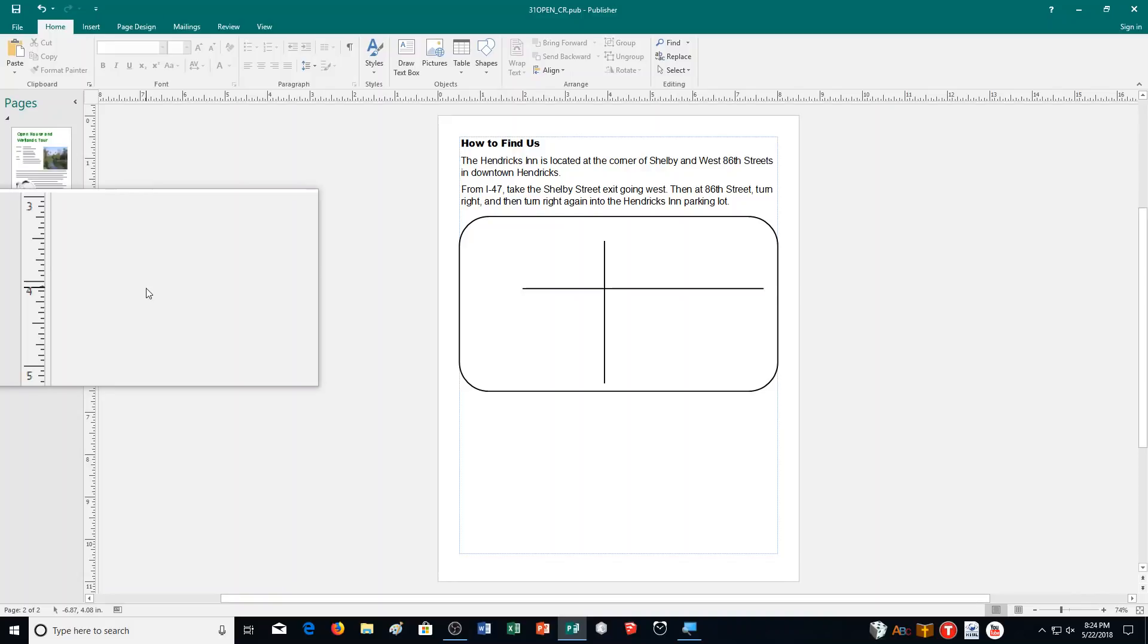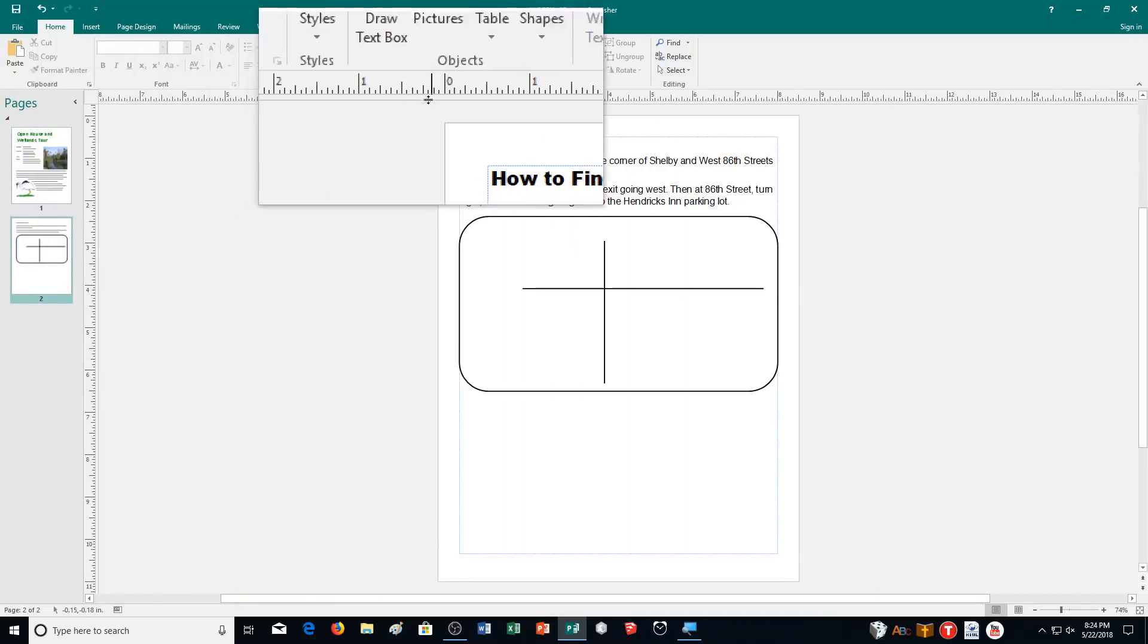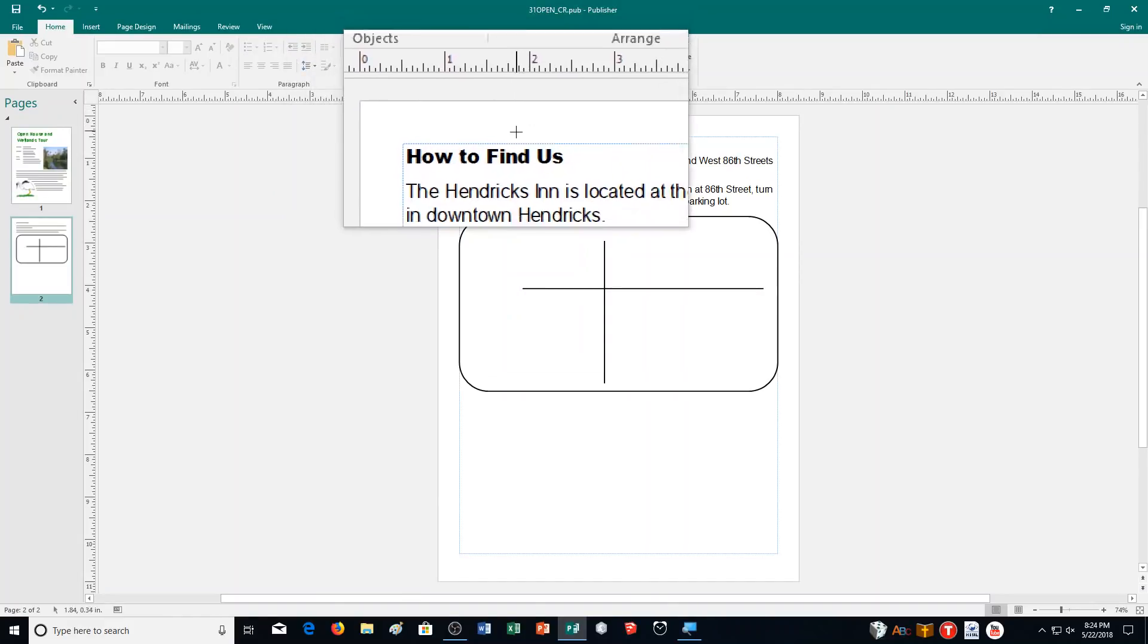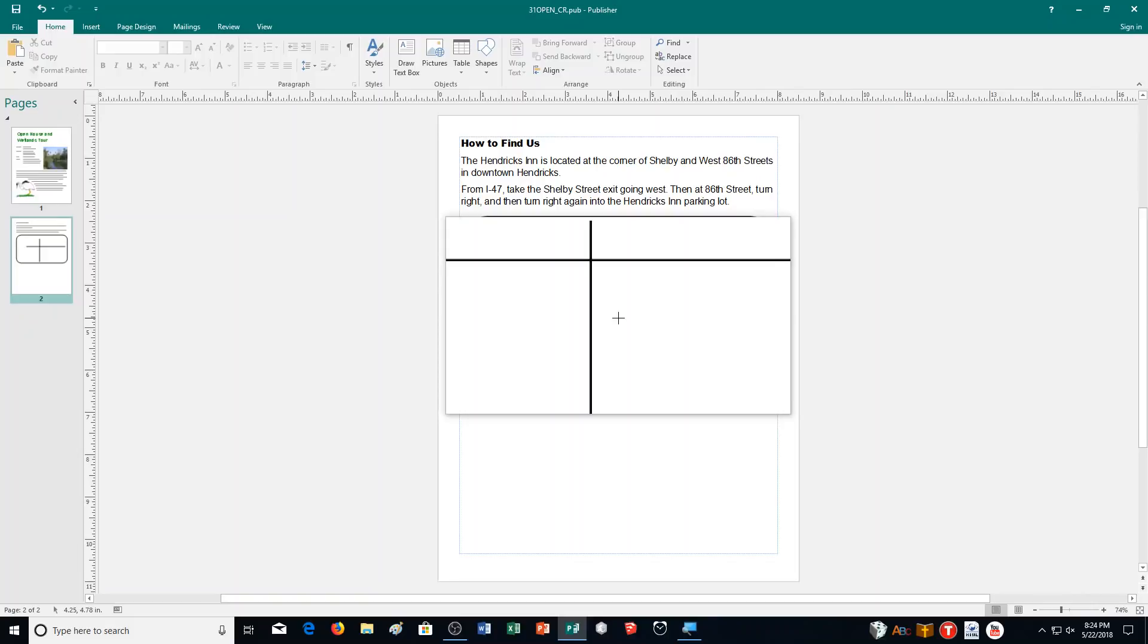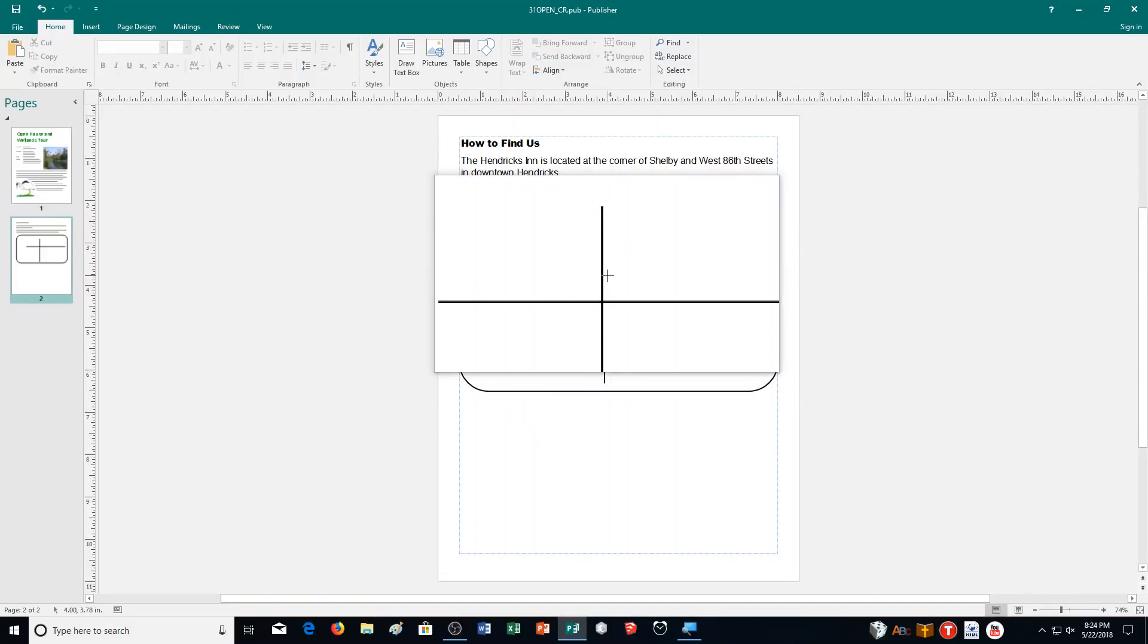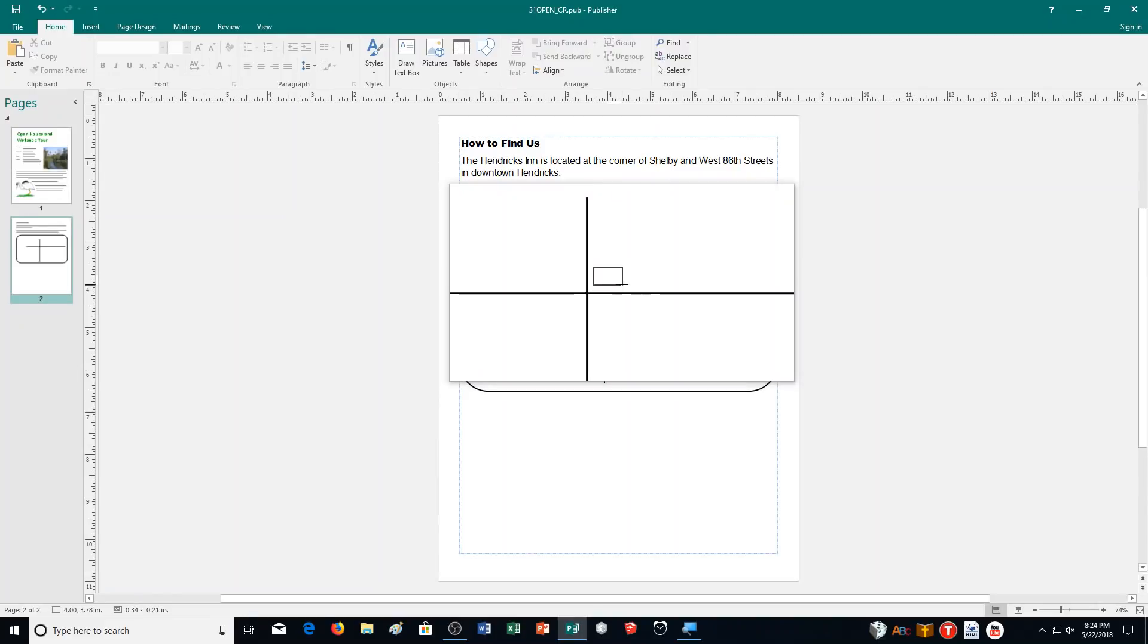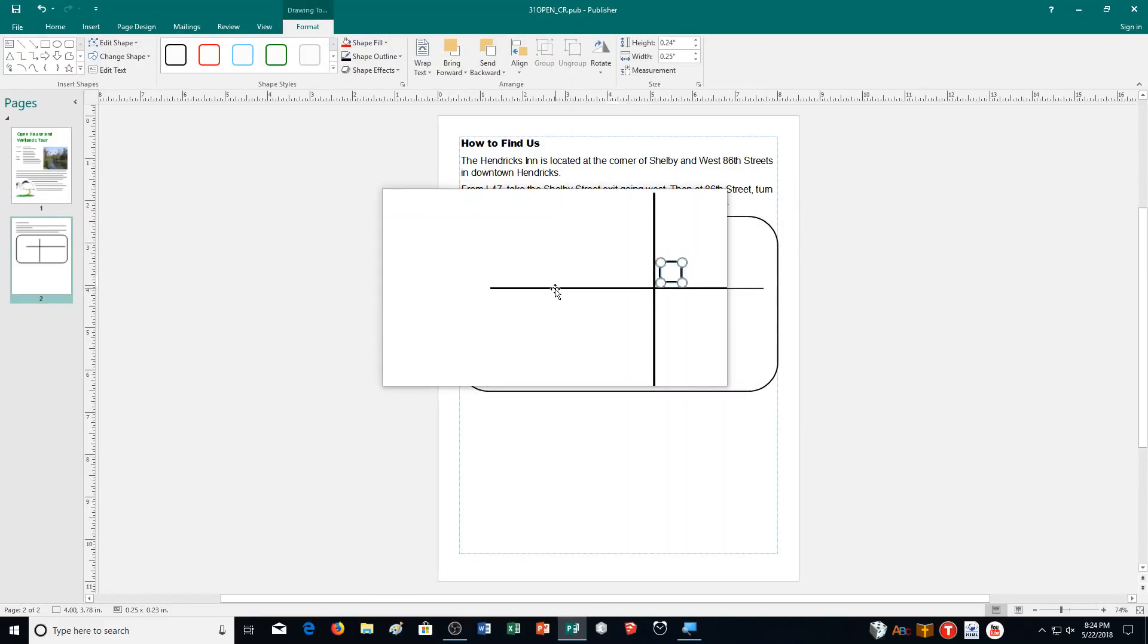Then I'm going to draw a rectangle box. I'm going to use a rectangle tool here. Shapes, rectangle. This is not going to be very big. I'm going to draw a rectangle just like that.